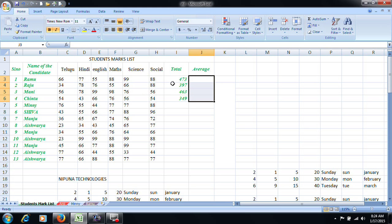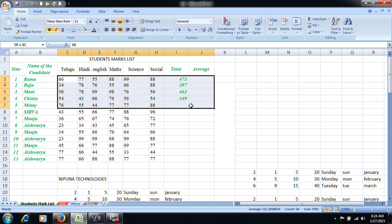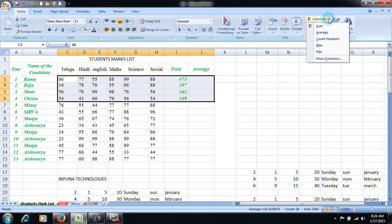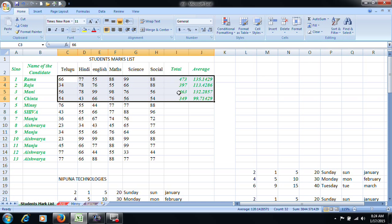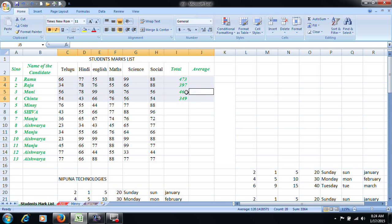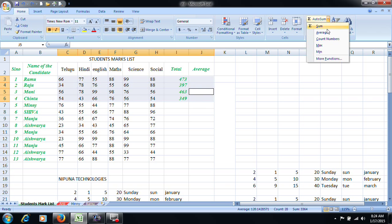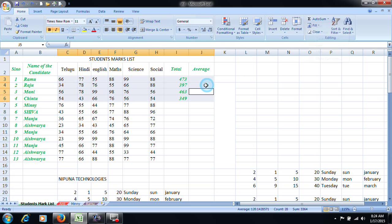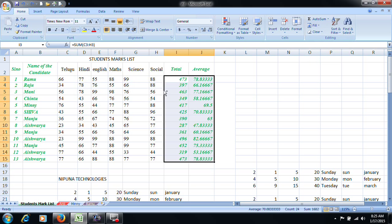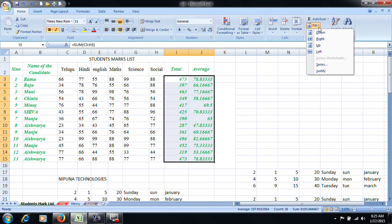We have to select a total value. We have to select an average column. We will select a total value — this value is also included. There are more functions currently. If you don't feel comfortable with that, please don't worry. We will practice this.